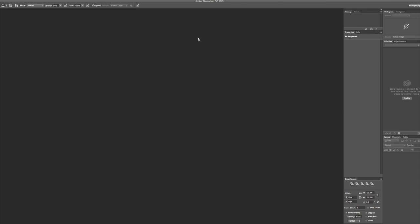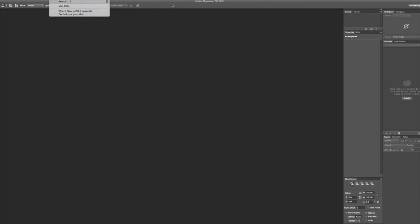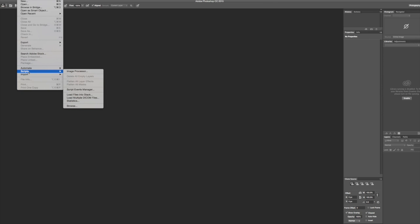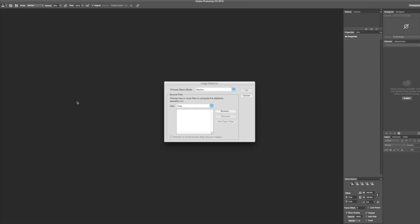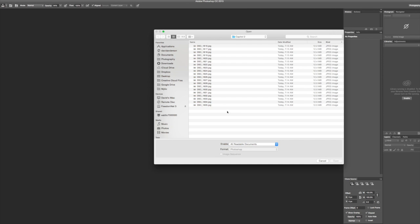Now in Photoshop, we're going to go to File, go to Scripts, and go to Statistics. Now in our dialog box for Image Statistics, we can choose our stack mode. In this case, I want Median, but they have some different ones available. Today we're focusing on Median because we want to remove those people from the foreground. Now we need to tell Photoshop what files to use. So let's browse to our folder.